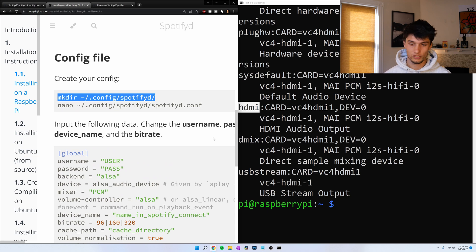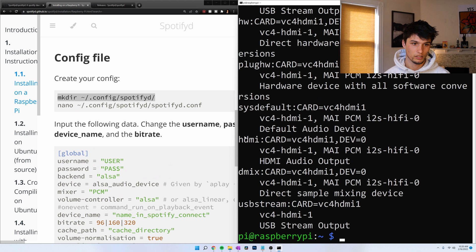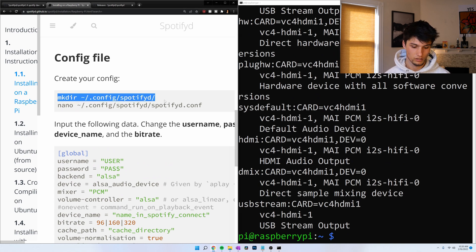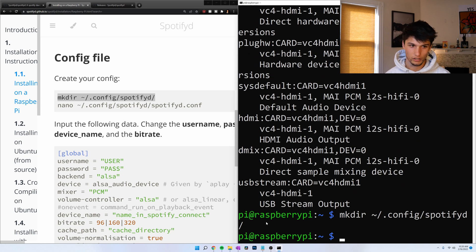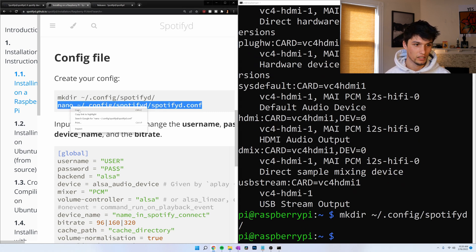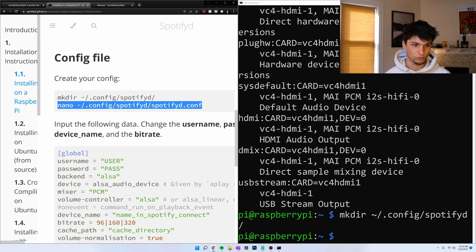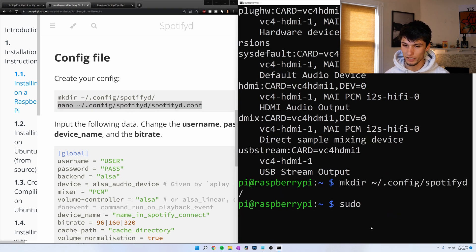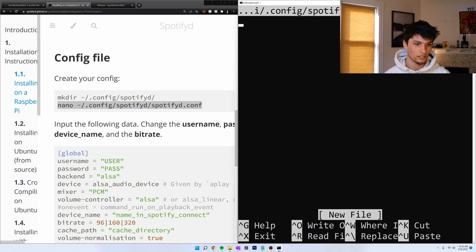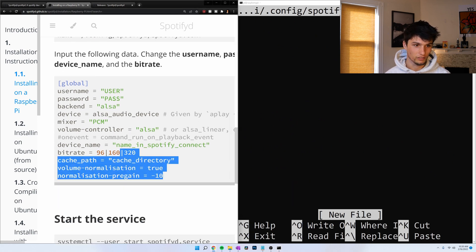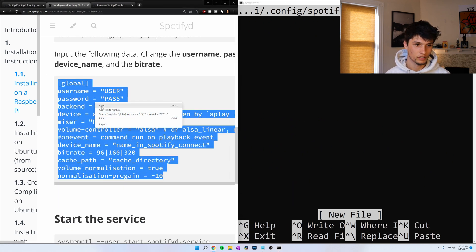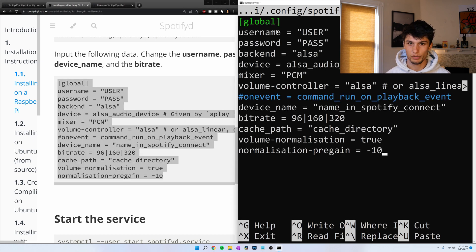So copy this first one. Make directory. Whoops, copy the wrong thing. Control C. Paste. Okay, made the directory. And now we're going to make the config file. I'm not running as root, so I need to go sudo before that command. Right click to paste. Copy all of this. Copy. And then paste it all over here.